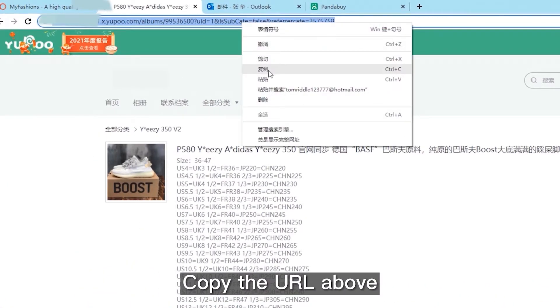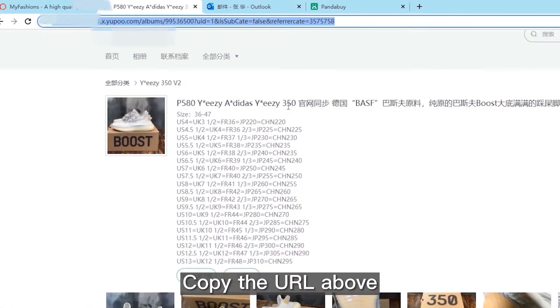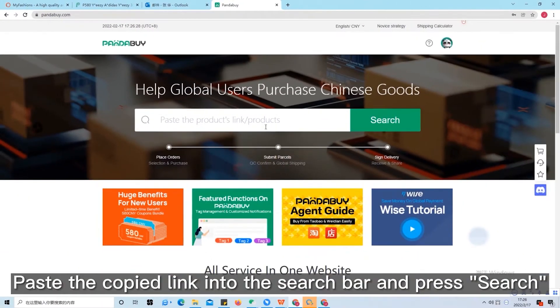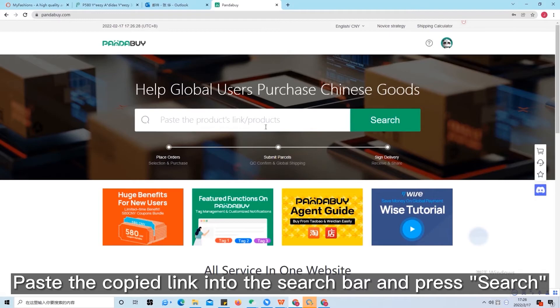Copy the URL above. Paste the copied link into the search bar and press search.